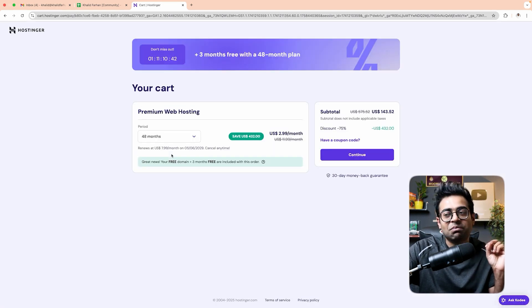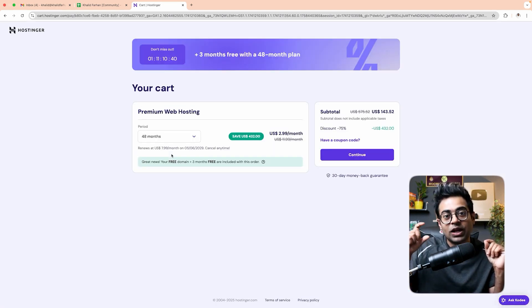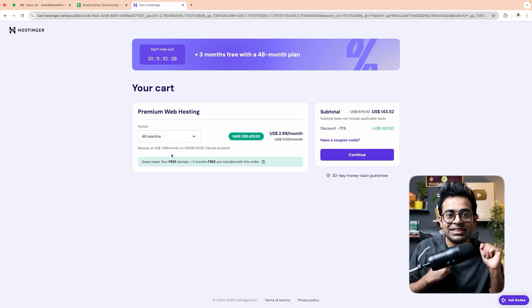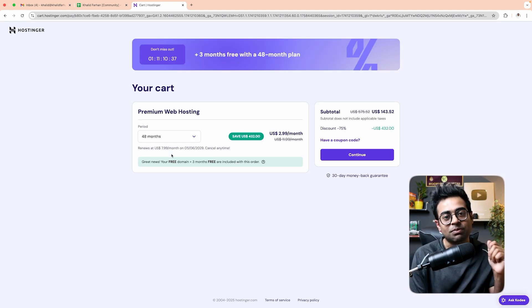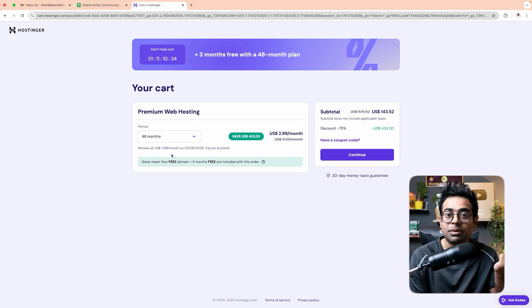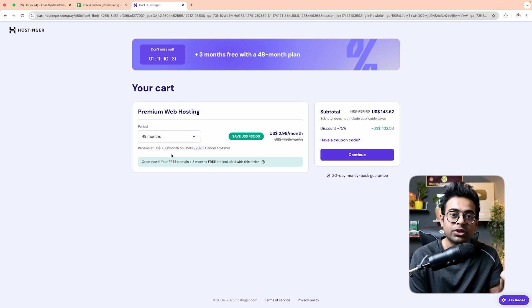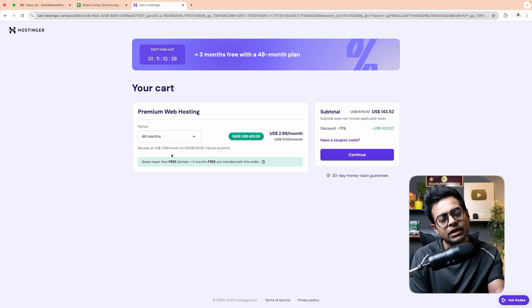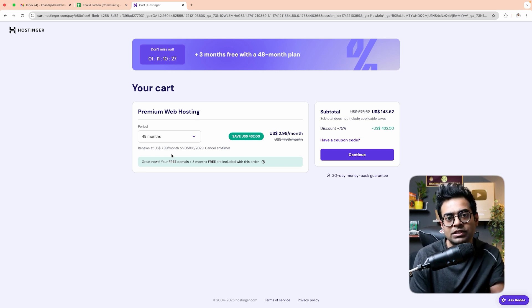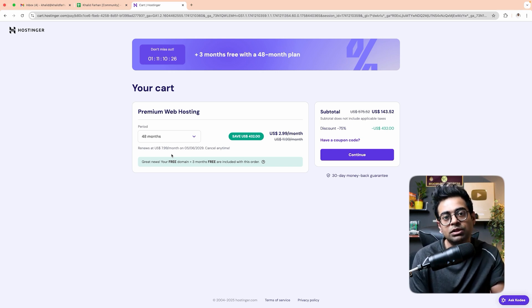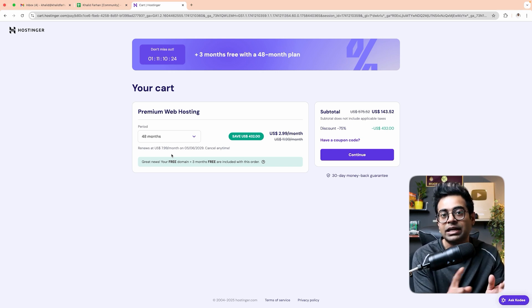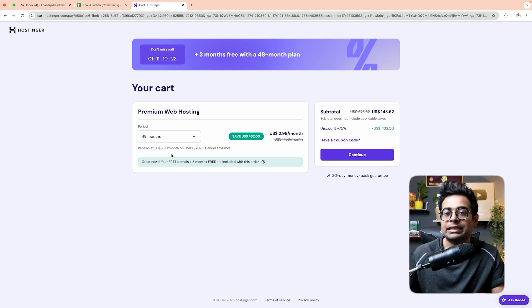Hostinger is an international company. You will need a dollar card — a Bangladeshi ATM card won't work. You need to enable international purchases on your bank card to complete the payment on Hostinger.